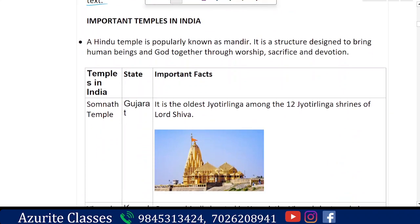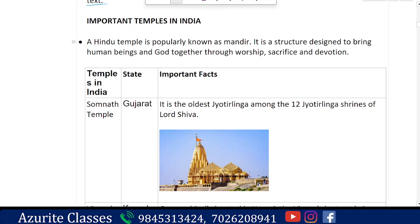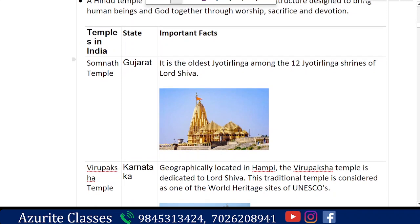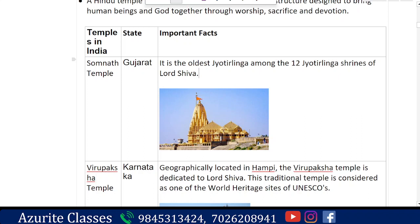Now we will see some important temples in India. Hindu temples are popularly known as Mandir — a structure designed to bring human beings and gods together through worship, sacrifice, and devotion. The first is Somnath Temple in Gujarat, which is the oldest Jyotirlinga among the 12 Jyotirlinga shrines of Lord Shiva.